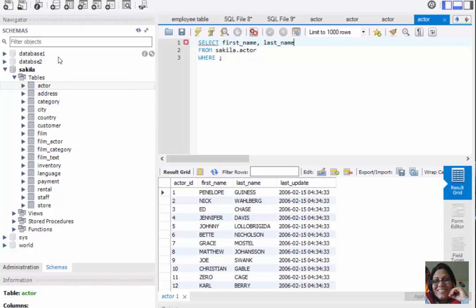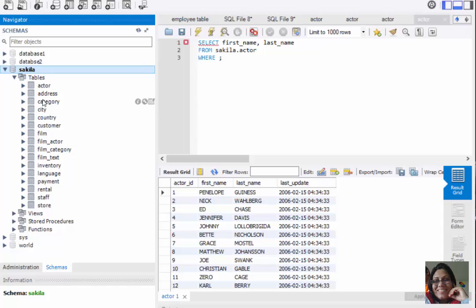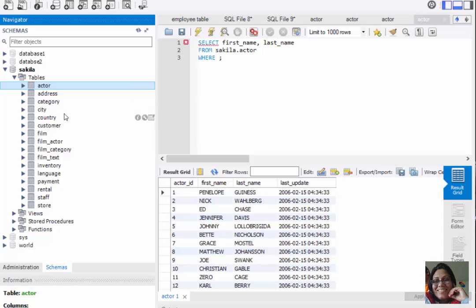Here we have the Sakila database file, and inside this file we have the actor table. The actor table has four columns: actor_id, first_name, last_name, and last_update. First name and last name are stored as VARCHAR or text data type. We want to fetch the data where first_name is 'Penelope'.